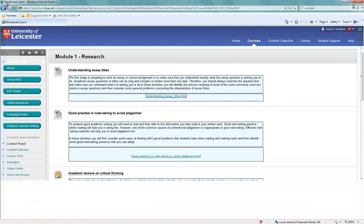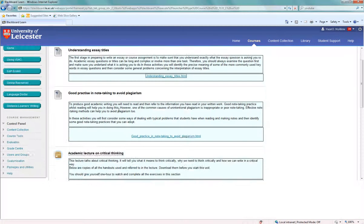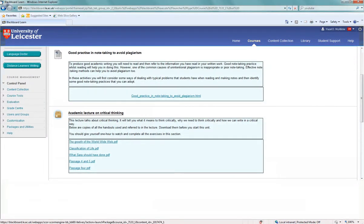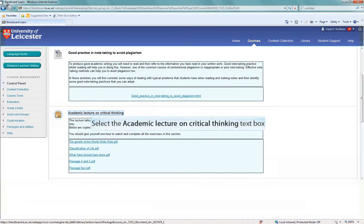Another type of activity that we have is based on academic lectures that have been given by tutors at the University of Leicester. An example of this is from the academic lecture on critical thinking. Here if we click on the link.